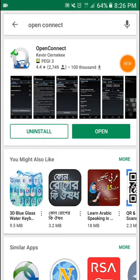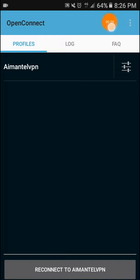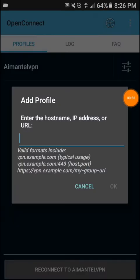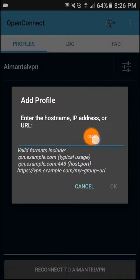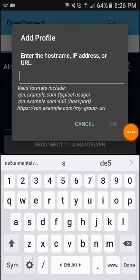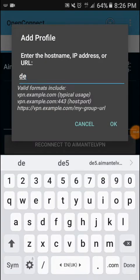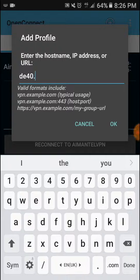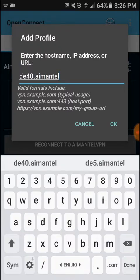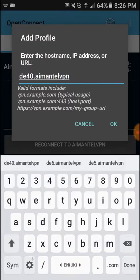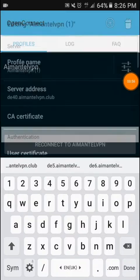After downloading, open the app. You can see a plus sign - press it. Type your server address. We have server addresses from 1 to 40. For example, t40.imental.vpn.club. Press OK.